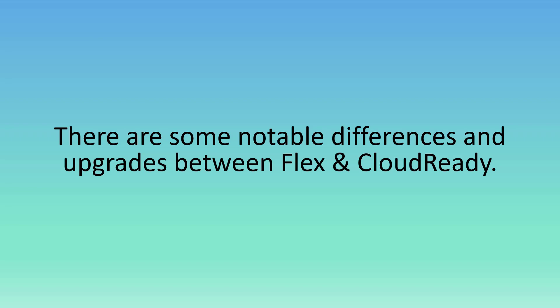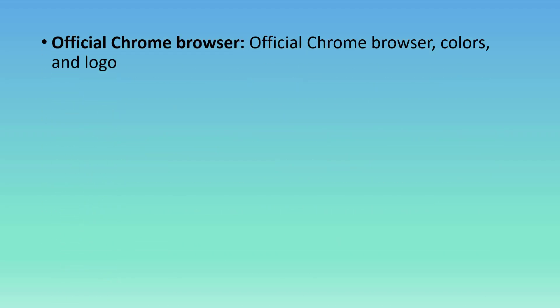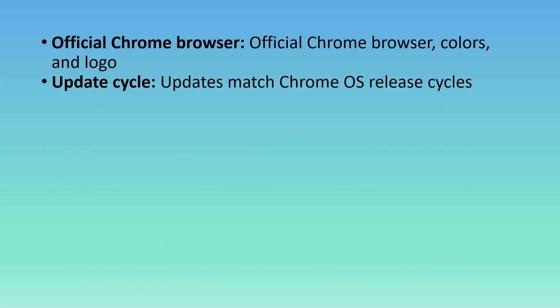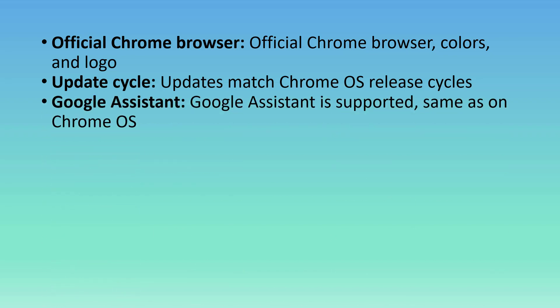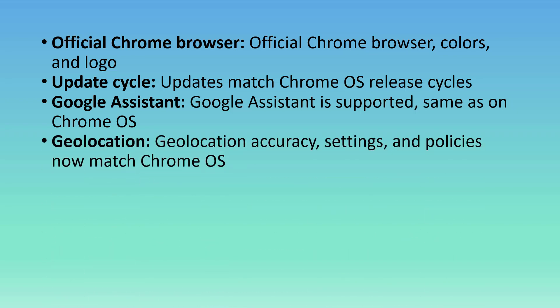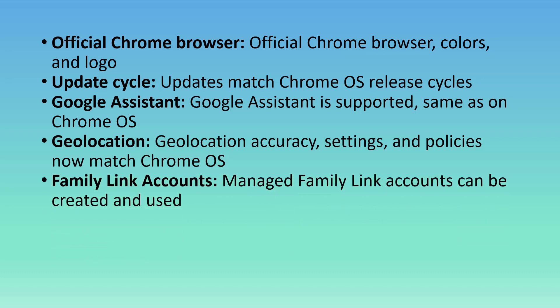There are some notable differences and upgrades between Flex and CloudReady. The official Chrome browser, colors, and logo are now in Flex. Update cycle: updates match Chrome OS release cycles. Google Assistant is supported, same as on Chrome OS. Geolocation accuracy, settings, and policies now match Chrome. Family Link Accounts: managed Family Link Accounts can be created and used.